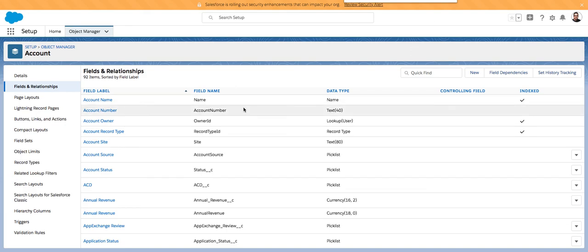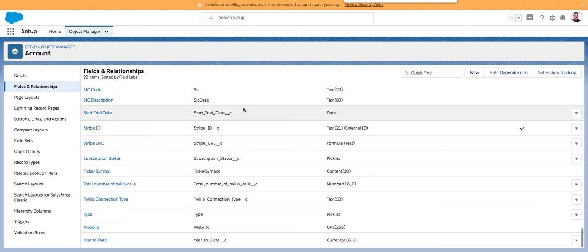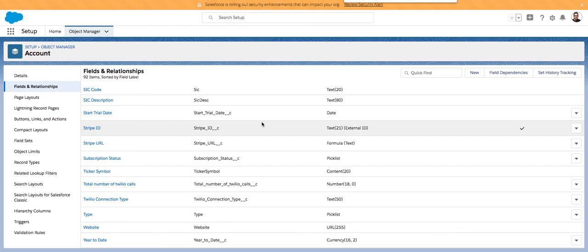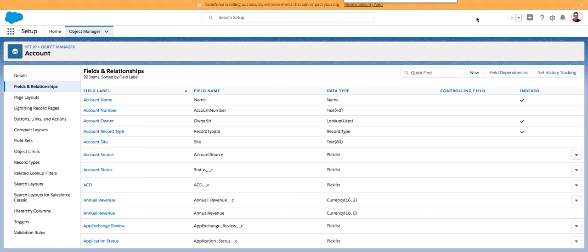These are different than packaged fields — I don't think we have any fields on accounts that are packaged and cannot be deleted, maybe a lookup relationship to the call, but I'd have to do more research on that. Anyway, I hope this was helpful. This was a very specific deep dive into data and fields, and things that can be deleted. Please email if you have any questions — thank you very much for watching.